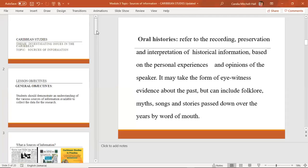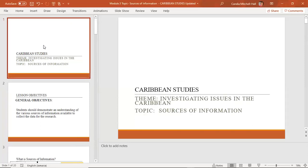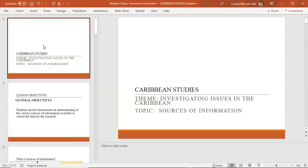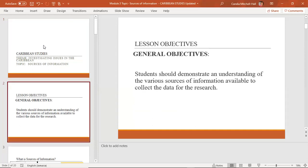Good morning, ladies. Just to let you know that this is a pre-recorded presentation. Our topic for today is sources of information, and our lesson objective is that you should be able to demonstrate an understanding of the various sources of information available to collect data for your research. At the end of this lesson, you should be able to evaluate and find out what are the different sources that you're going to use in your research.